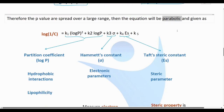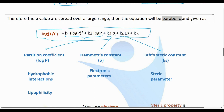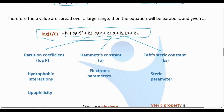For a larger range, Hansch analysis gives us the parabolic equation: log 1/C is equal to k1 (log P) squared plus k2 log P plus k3 sigma plus k4 Es plus k5. This is the complete Hansch analysis equation.